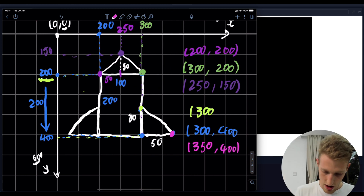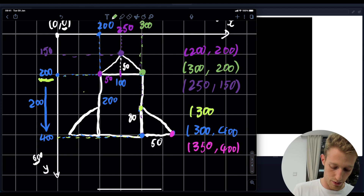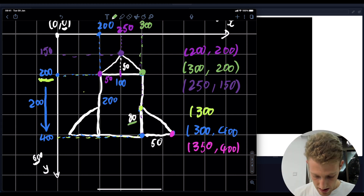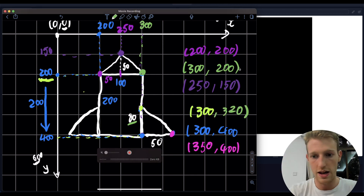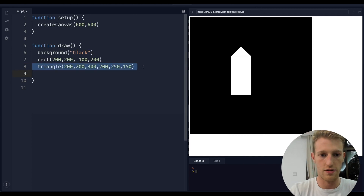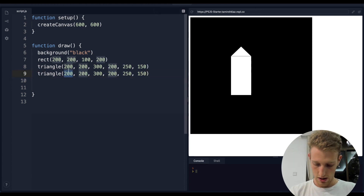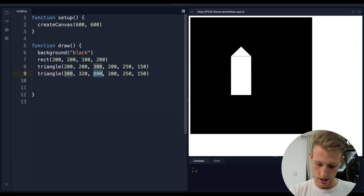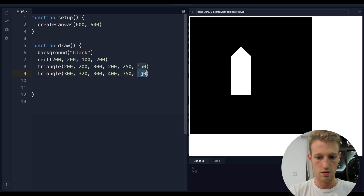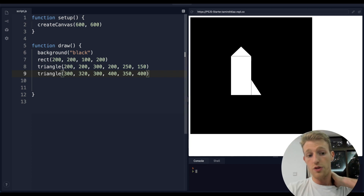We've got our coordinates - let's put them in. I'll copy-paste the triangle command and format it: x1 y1 is 300, 320; x2 y2 is 300, 400; x3 y3 is 350, 400. Click run and boom - we've got one wing!